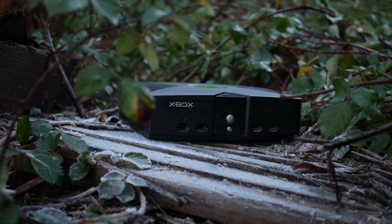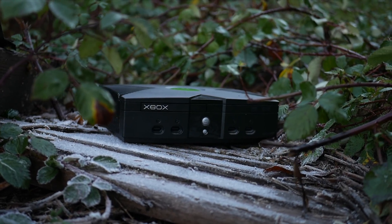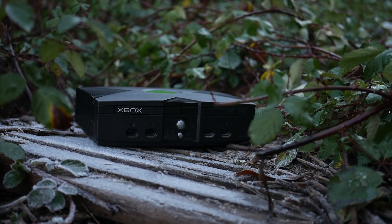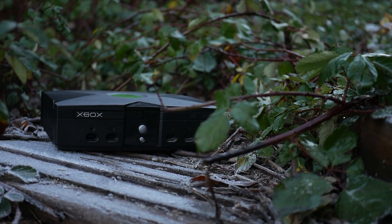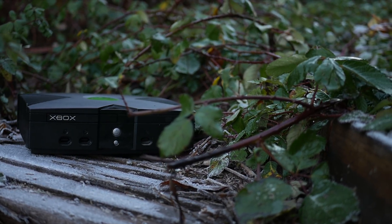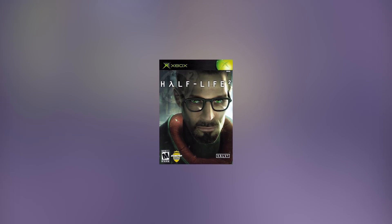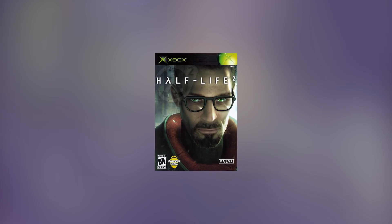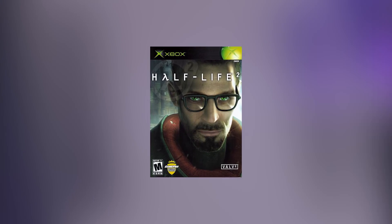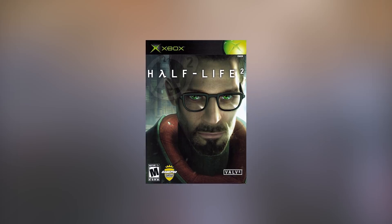Every other console in its generation used removable cards for save data. Removable cards can get lost — using an internal hard drive fixes that. If the original Xbox didn't have a hard drive, I likely wouldn't have my save files from 2004 still. With such robust hardware, it was impressive that they were still able to sell this console for $299. For comparison, the PlayStation 2 also sold for $299 and had half the processing power. This is the reason the original Xbox could run games like Half-Life 2, which never made it to the PS2 due to hardware limitations. Not only did Half-Life 2 make it to the original Xbox, but it looked stunning while doing so.